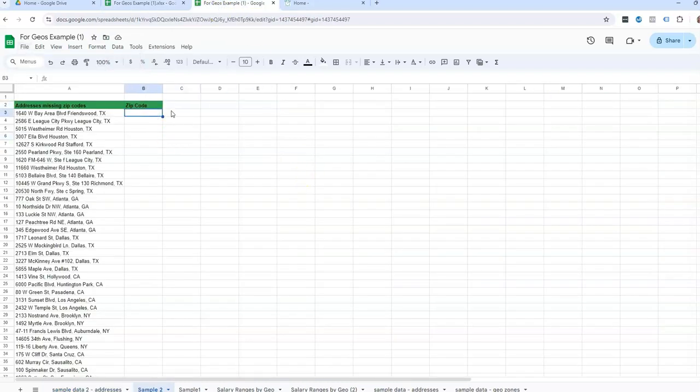So the reason I'm using Google Drive for this example is because it's easier to get that zip code because Google also owns Google Maps, and there are ways to do this in Excel, but this is the way I had used previously, and it worked just fine.